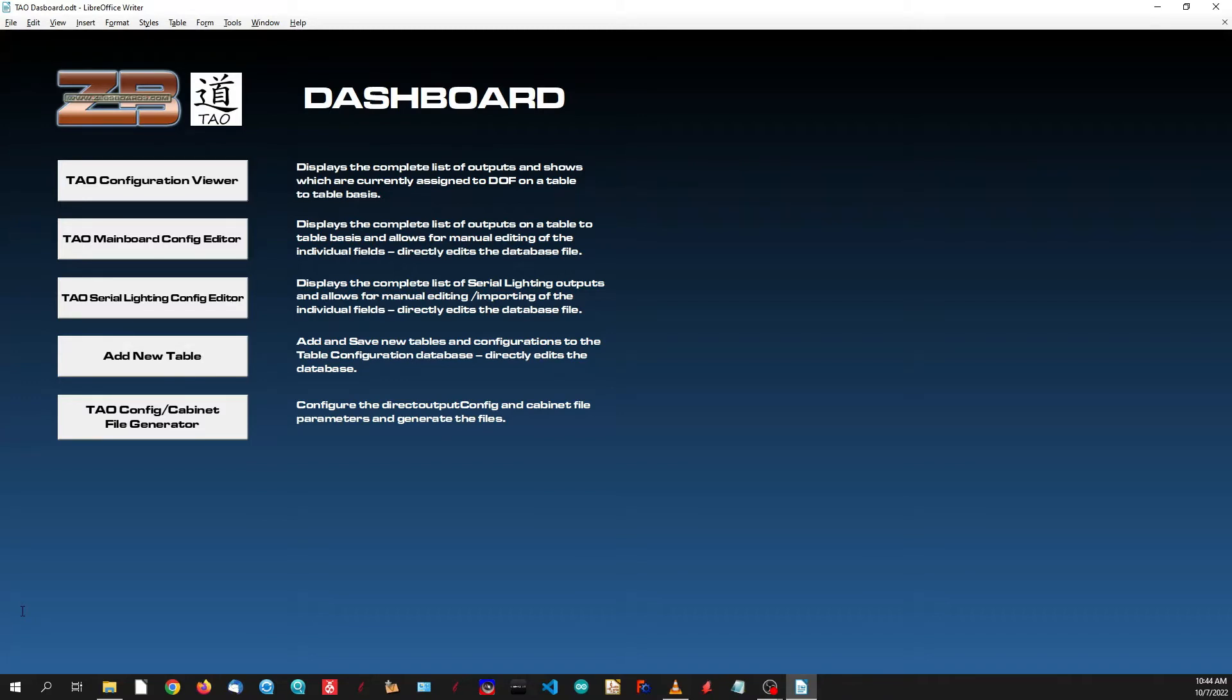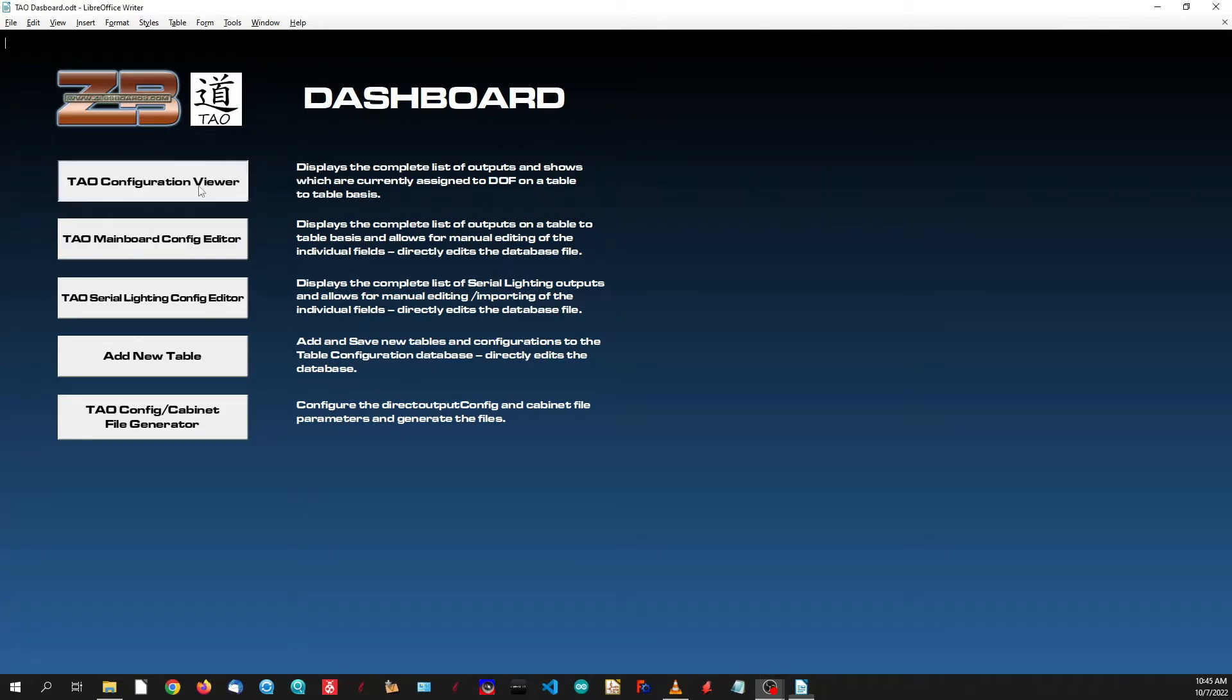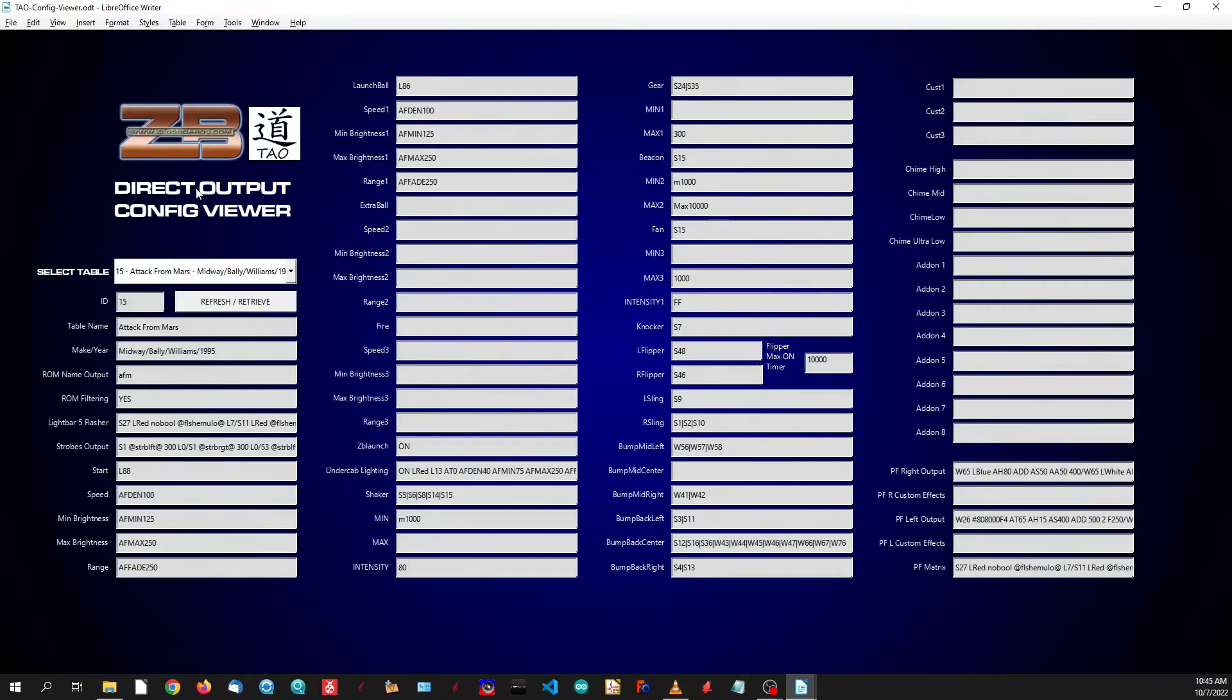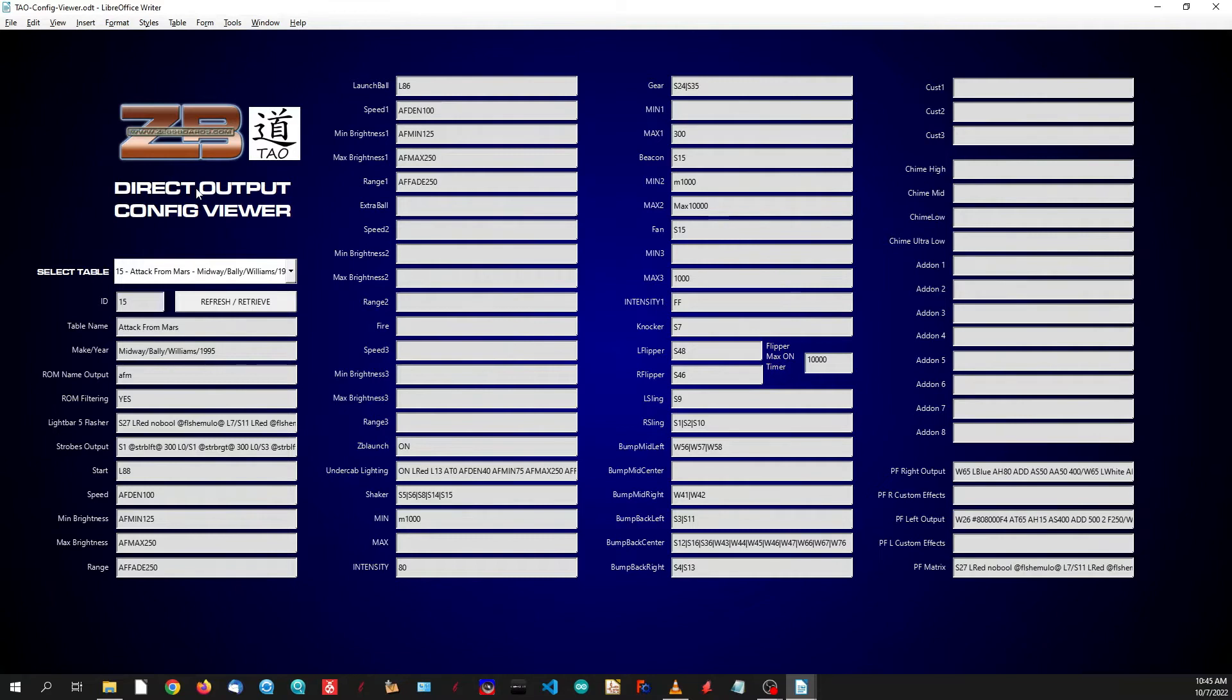The first screen that we have is the configuration viewer, more than an actual tool that you're going to use for editing. This is just a simple, easy way for you to see what you've already got configured, what you have set up, what outputs you're utilizing, and gives you a preview of what your end result is going to be.